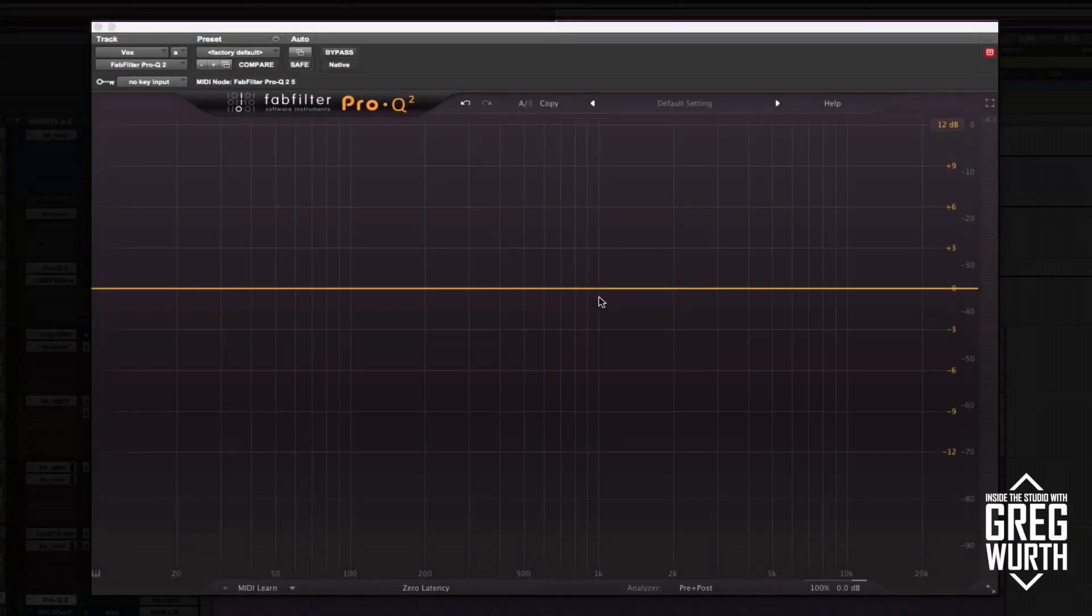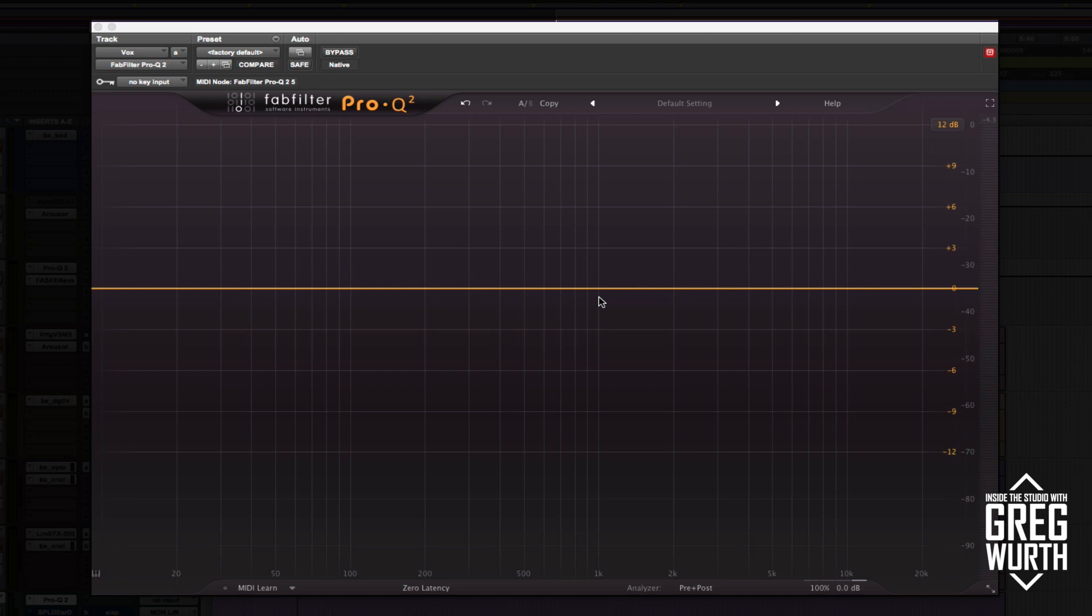Welcome to Inside the Studio with Greg Wirth. In this episode, I want to demonstrate an example of using FabFilter Pro Q2 to clean up a track with notch filtering techniques, otherwise known as subtractive EQ.